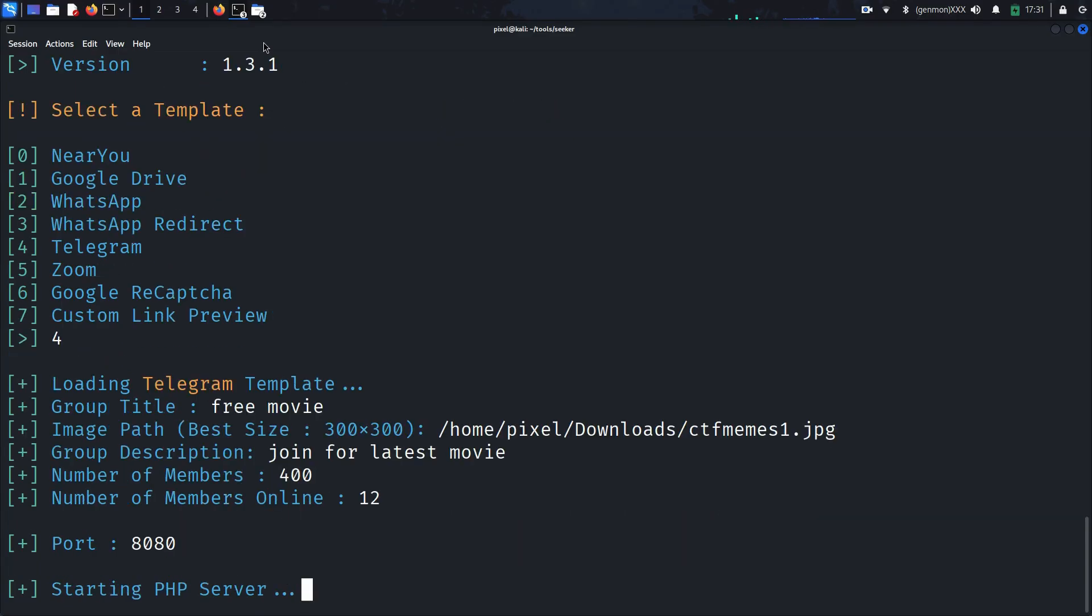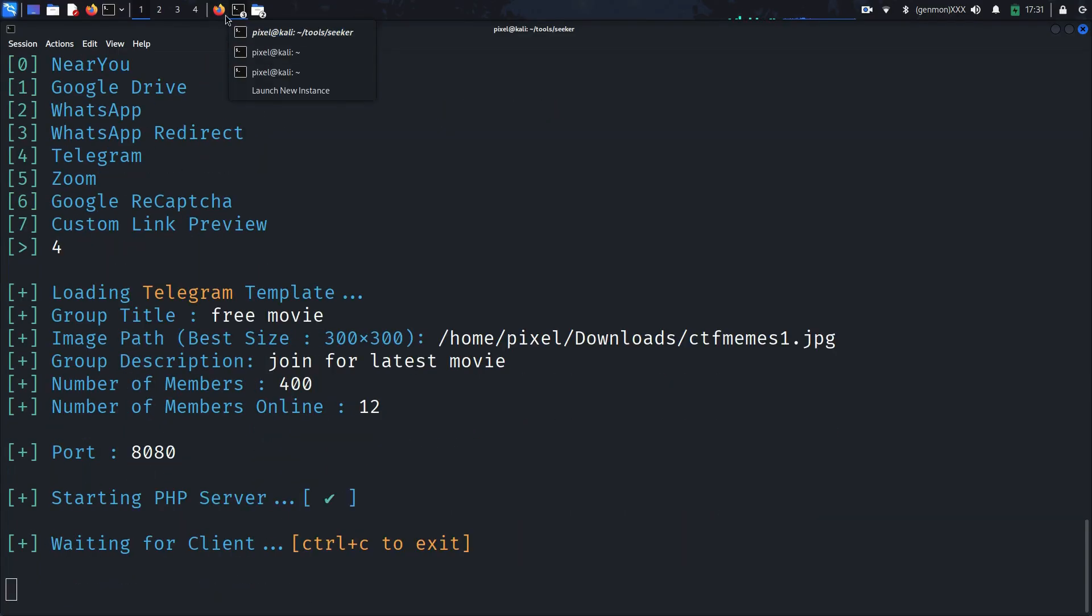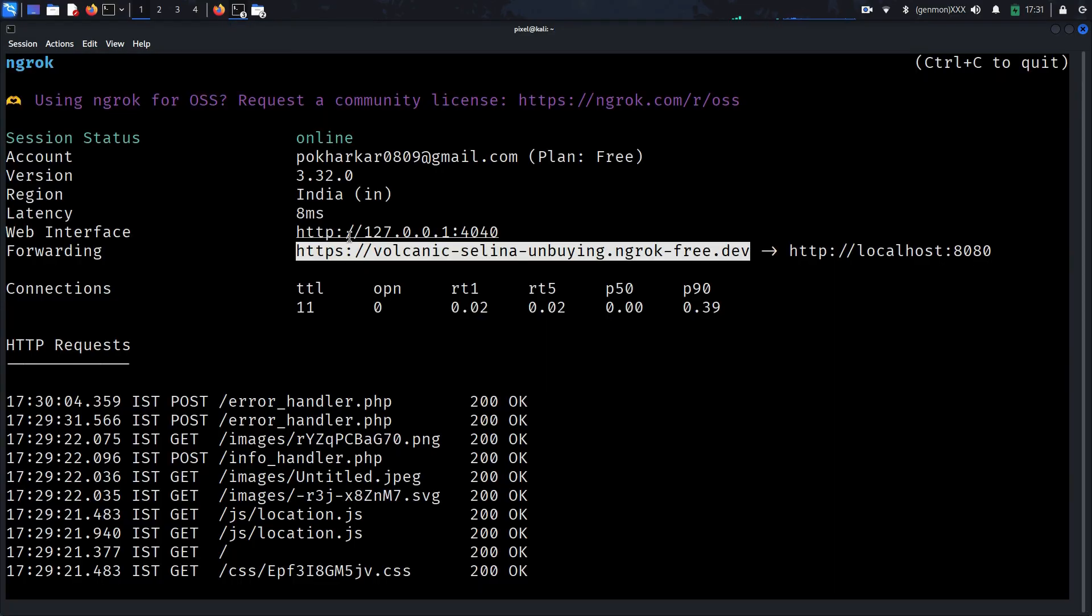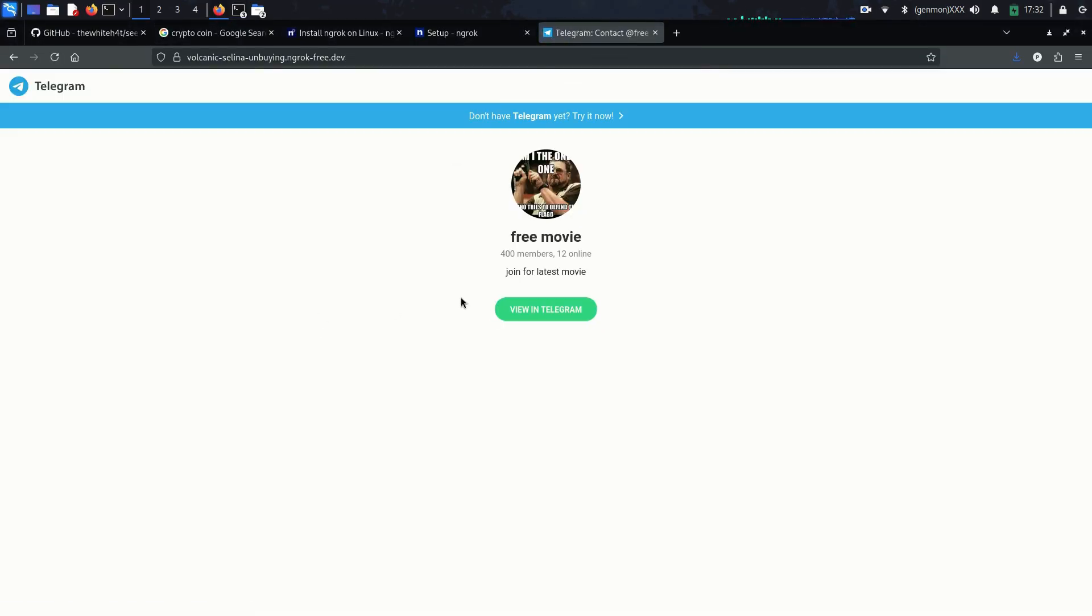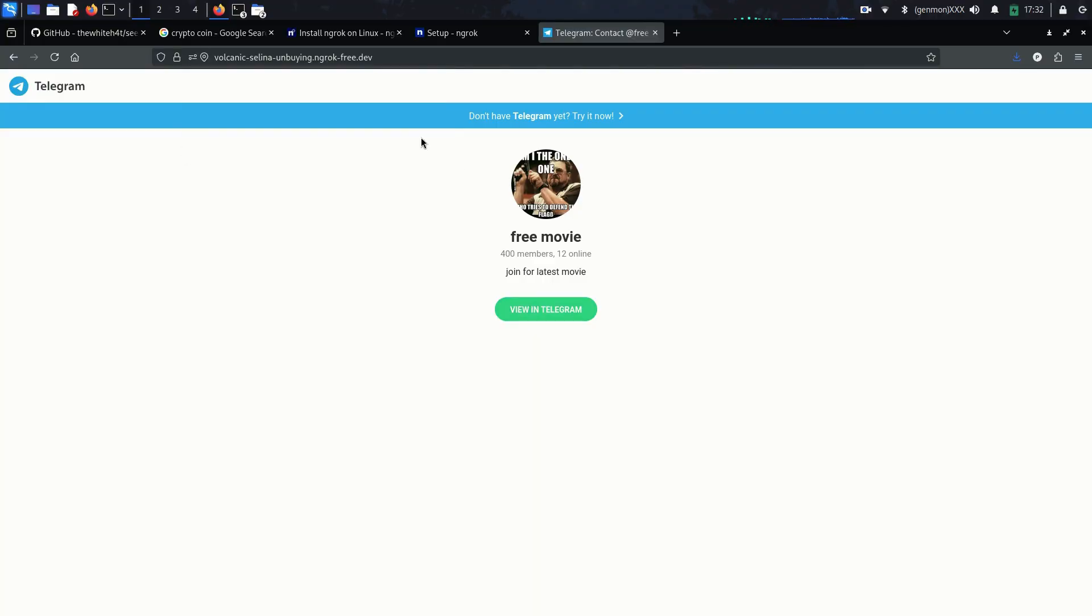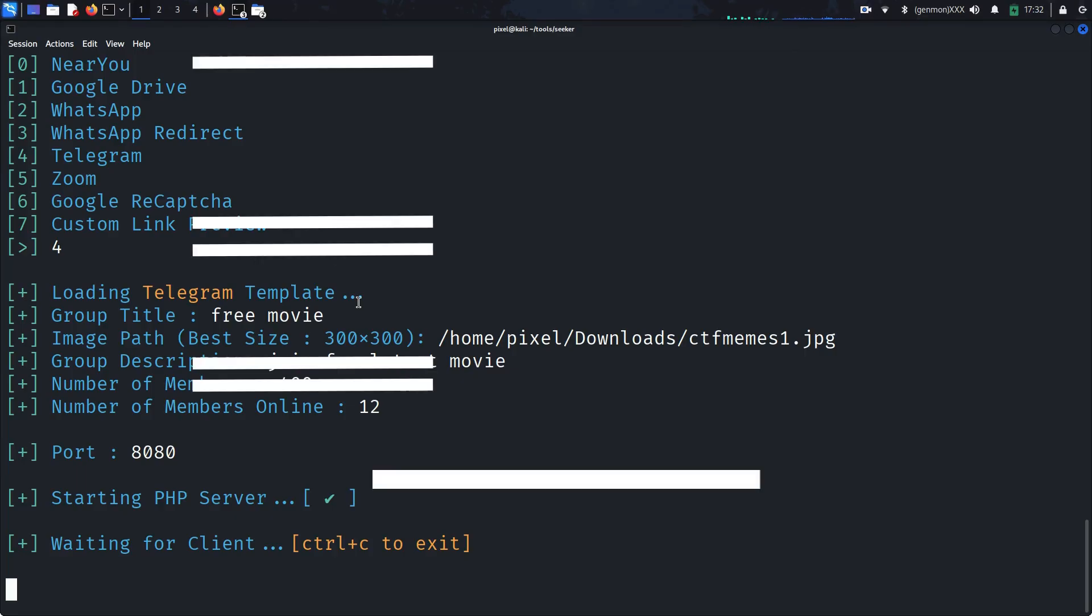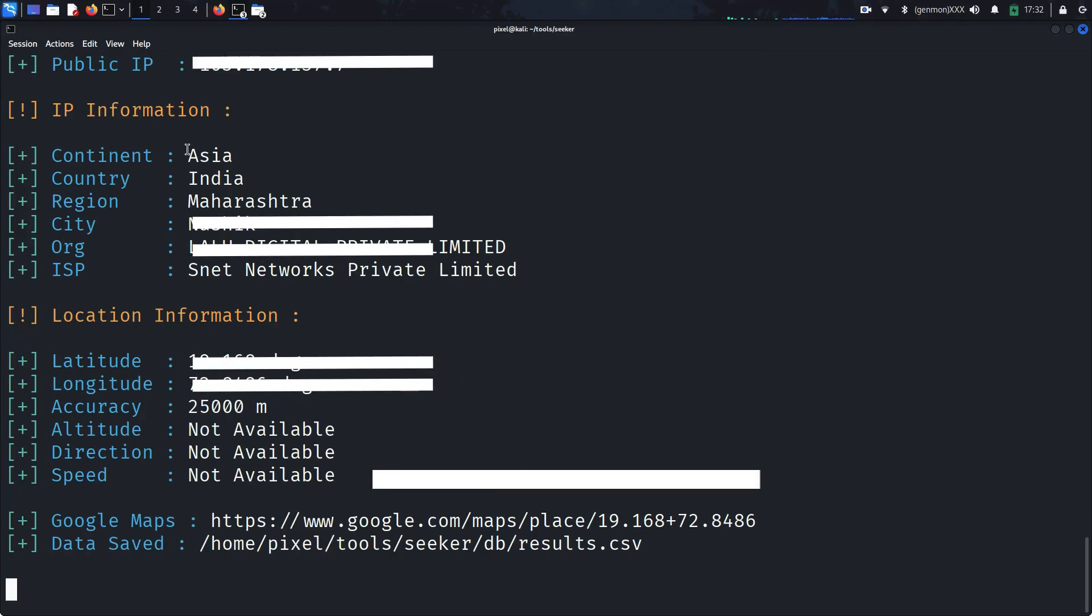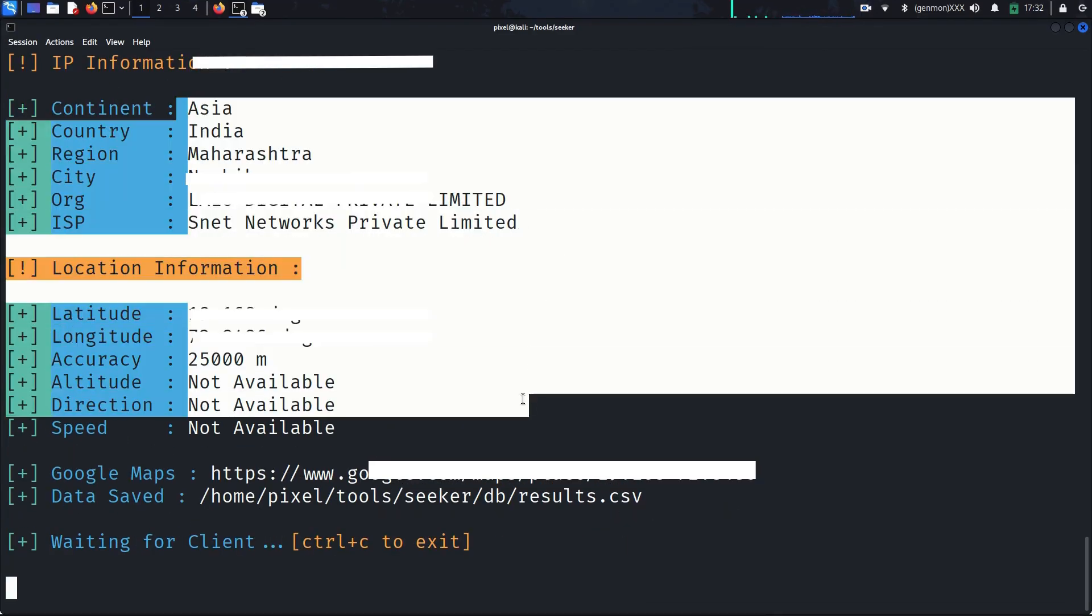Only run this on people and devices you have permission to test. It's meant to raise awareness and show how even the simplest clicks can open doors. Here's the bottom line. Your device's location can be shared more easily than you think. And tools like Seeker are vital for demonstrating why awareness matters.